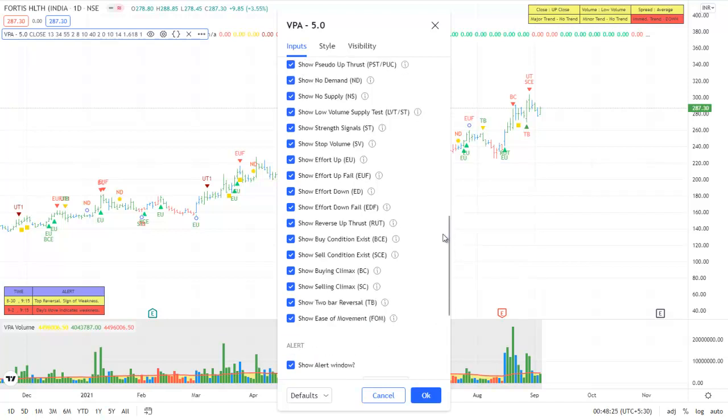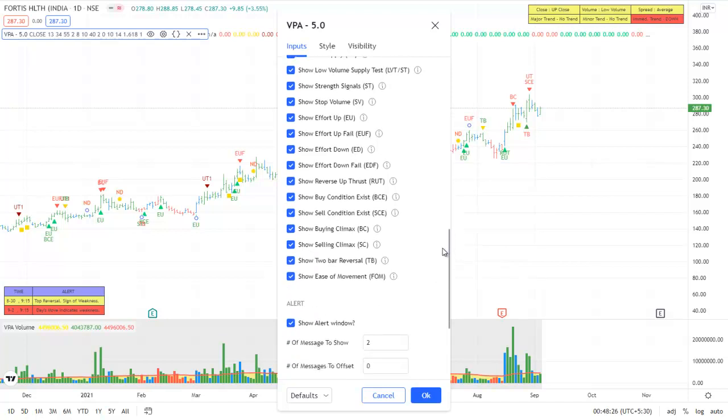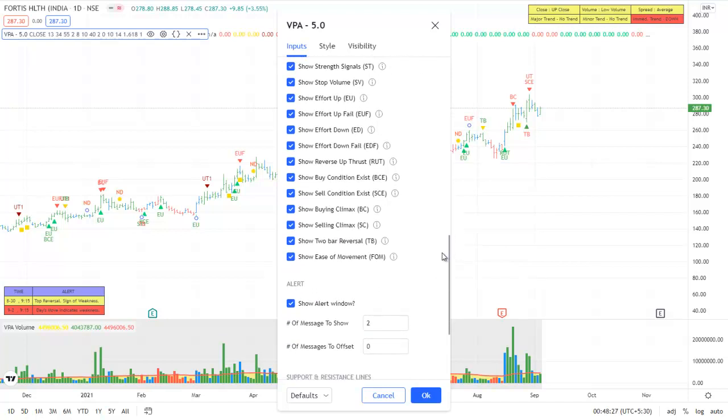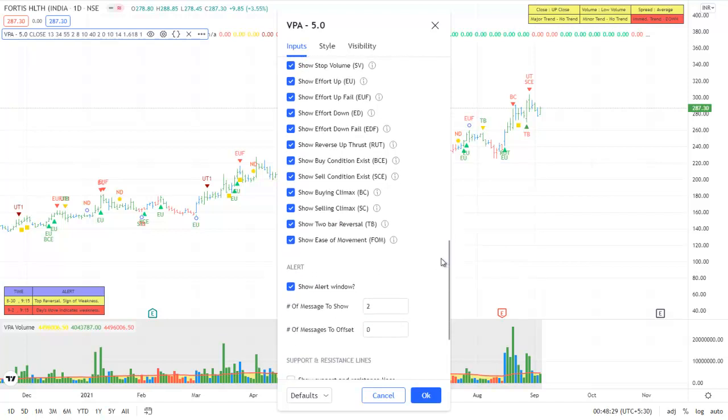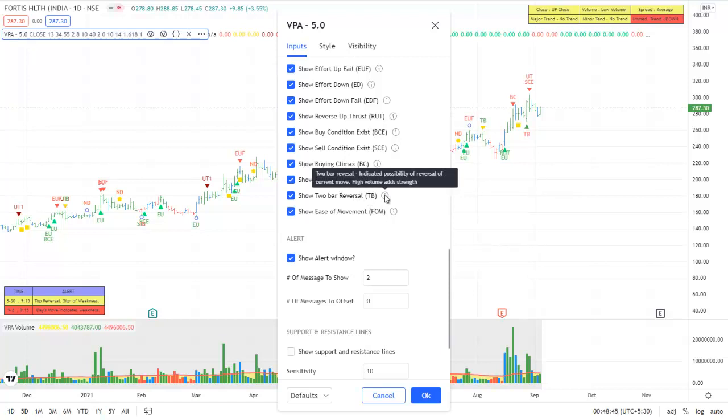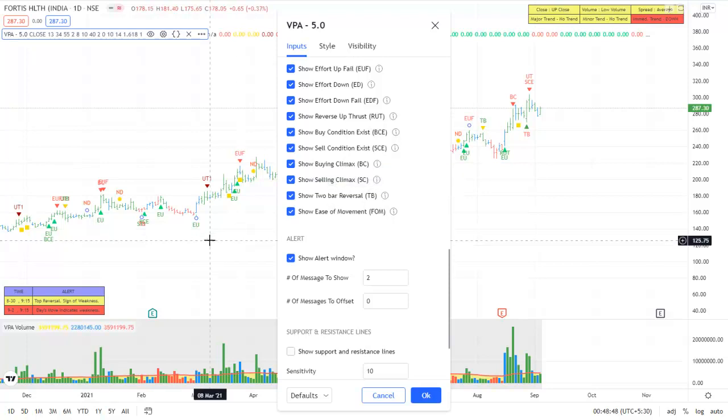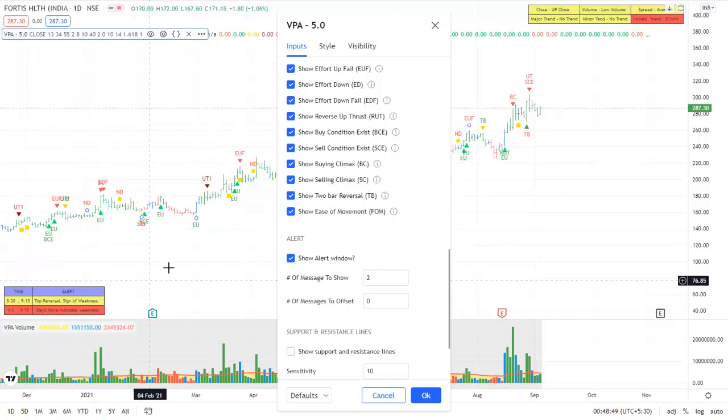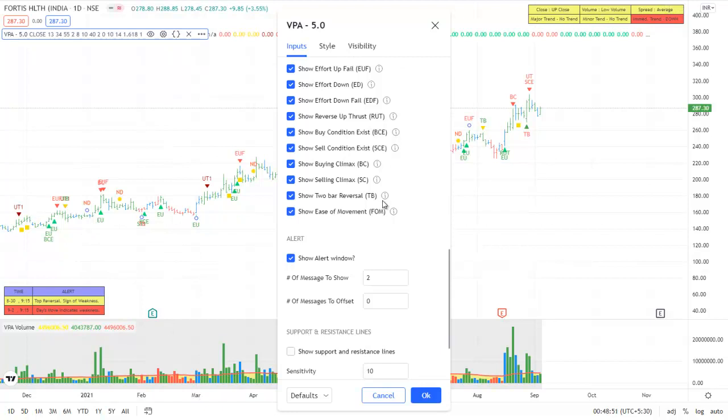We have added two more signals here. One is a two-bar reversal. So two-bar reversal can be on the upside or the downside and it can be on high volume or low volume. The descriptions will be provided in the alert window as the signals appear.